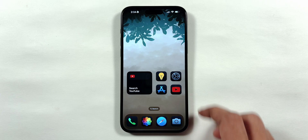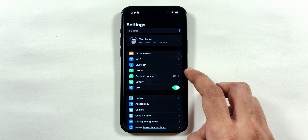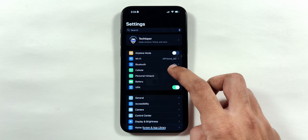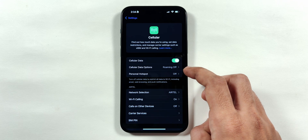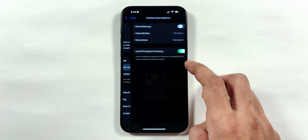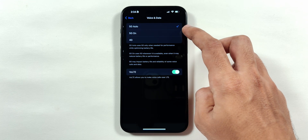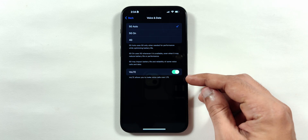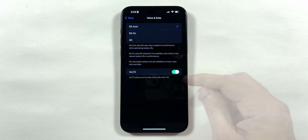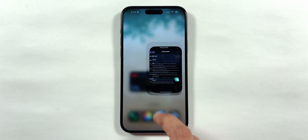Speaking of Settings, if we go into the cellular menu, then cellular data options, voice and data, you may notice a standalone 5G option depending upon the carrier updates.